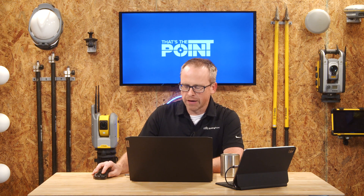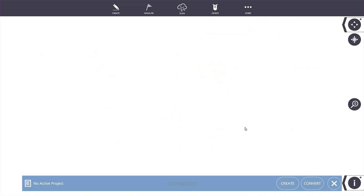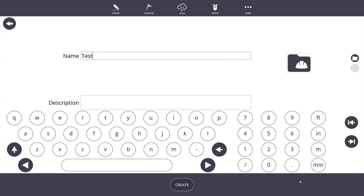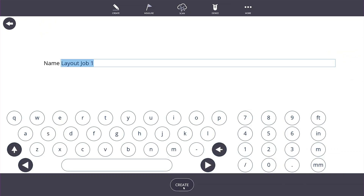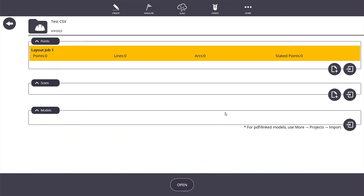Now we're going to take this very same CSV file and import it into Field Link. I'm going to open up Field Link Office here on my laptop — it's a brand new blank installation with no jobs. I'll click Create, make a new project, call it 'Test CSV', and create that job. We can see there are no points included yet, so we'll come over to the plus sign and add a layout job and hit OK.